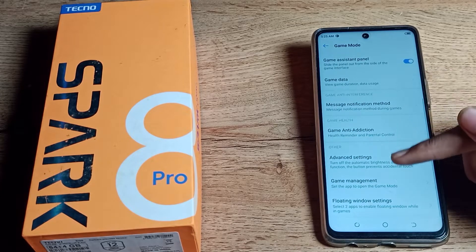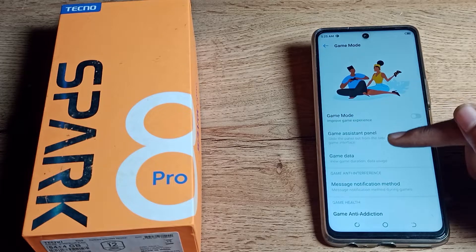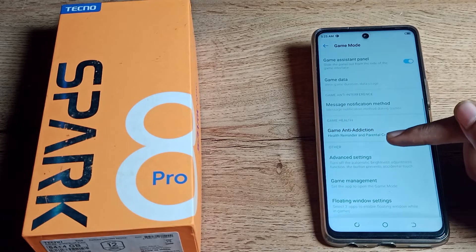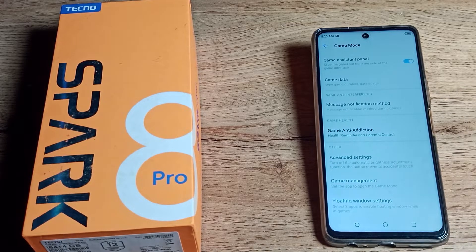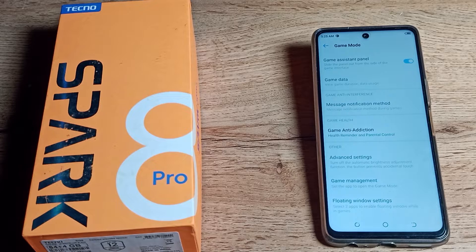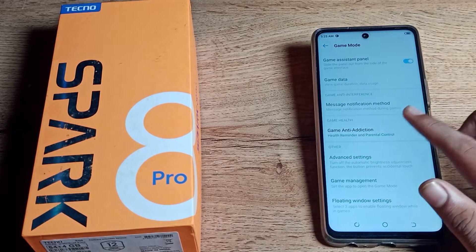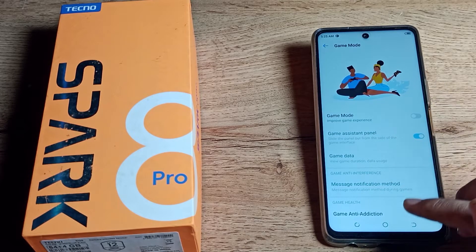After this, you will get a message that this setting will not work. As you can see, after disabling, we cannot use the Game Mode setting anymore. So friends, you've understood how to disable Game Mode on our Tecno phone.